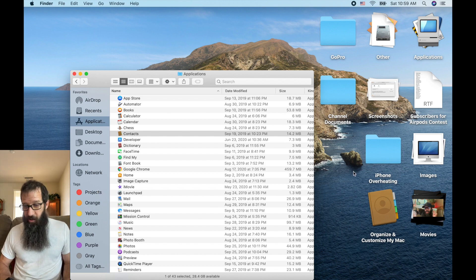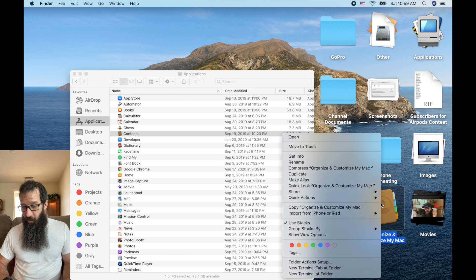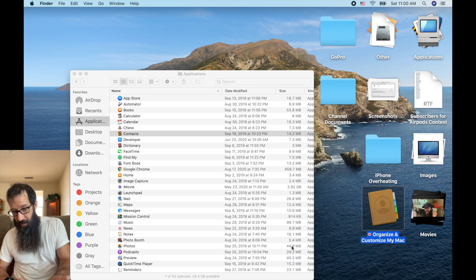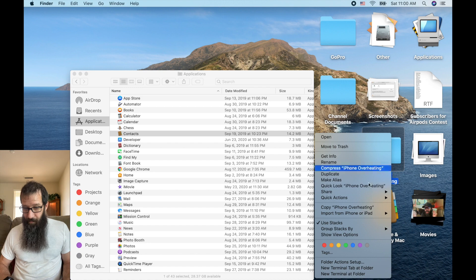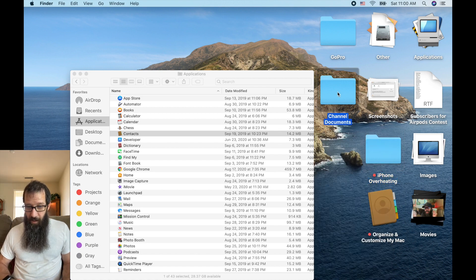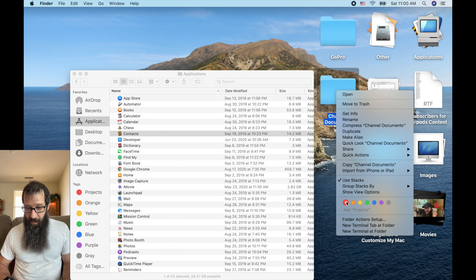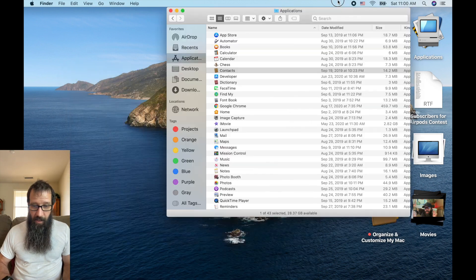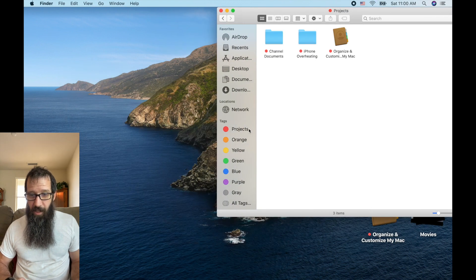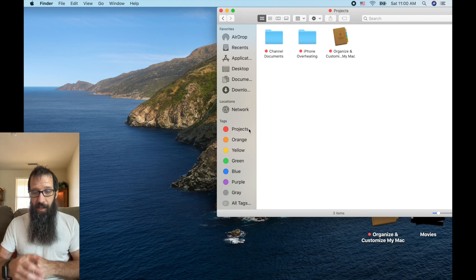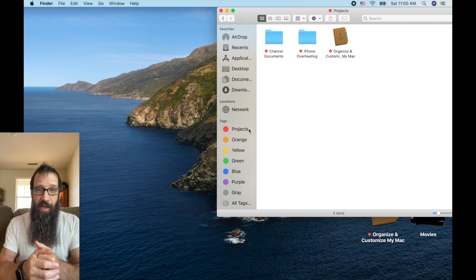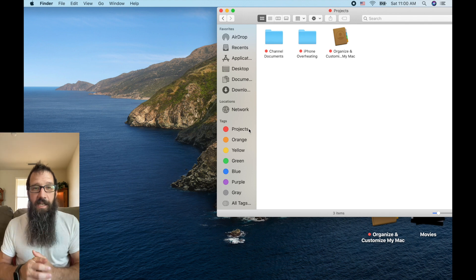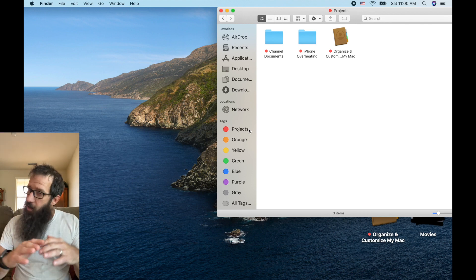These are all my projects. So then what I do is I go and I control click each one of these. I give it the tag of project because these are all my projects. Get this guy at two.